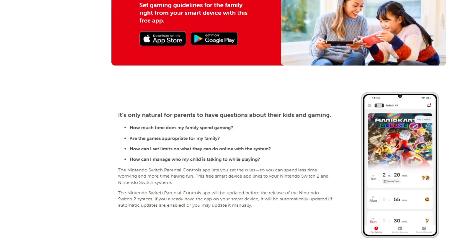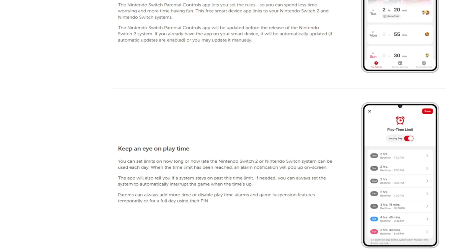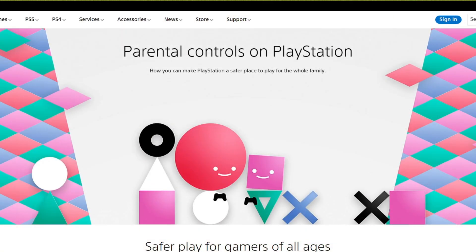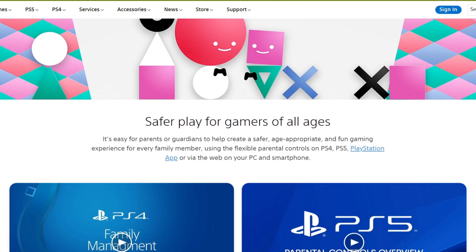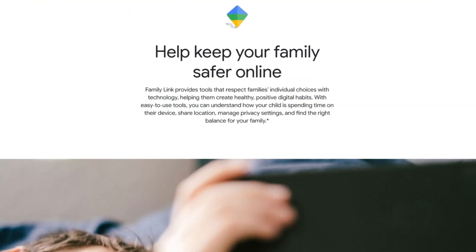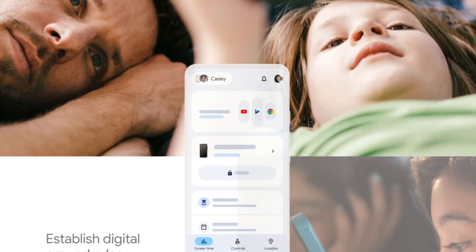It's also worth noting that many platforms offer extra parental controls that go beyond what Microsoft, Xbox, and Minecraft provide. These are particularly helpful if your child plays on console or a mobile device. Nintendo Switch provides a Nintendo Switch parental controls app, which can be used to set playtime limits, restrict online features, and block chat. PlayStation 5 has a family management tool under PlayStation settings, which can control communication, spending, and multiplayer access. Chromebook and Android both provide Google Family Link, which can be used to manage screen time, app access, and more. These work in addition to the safety controls we've already discussed, so consider using them all together for best results.